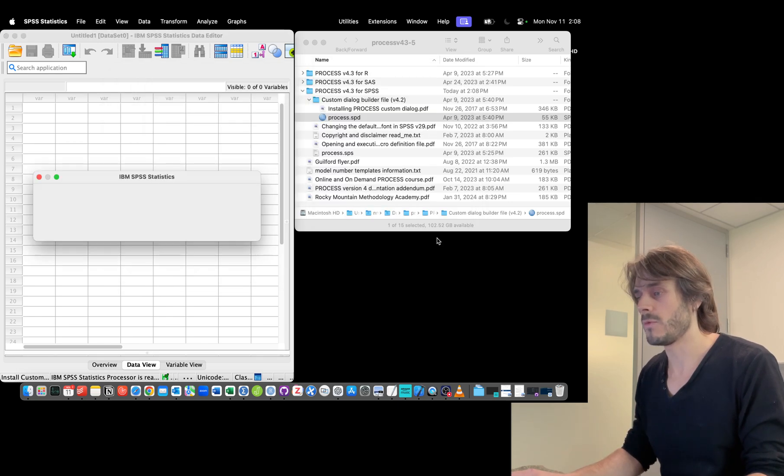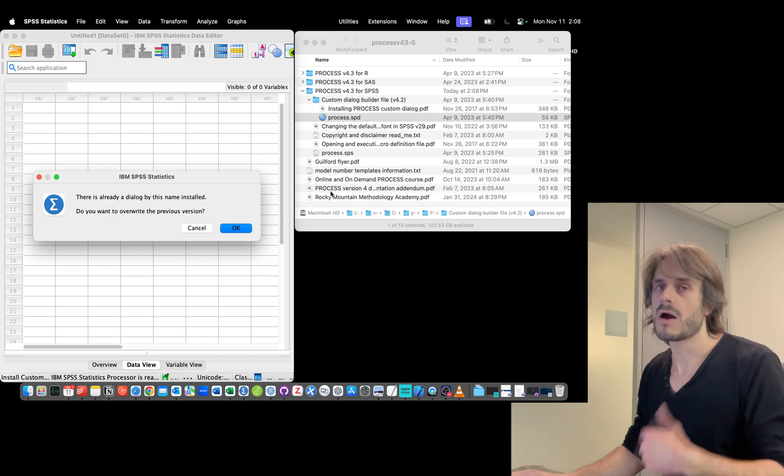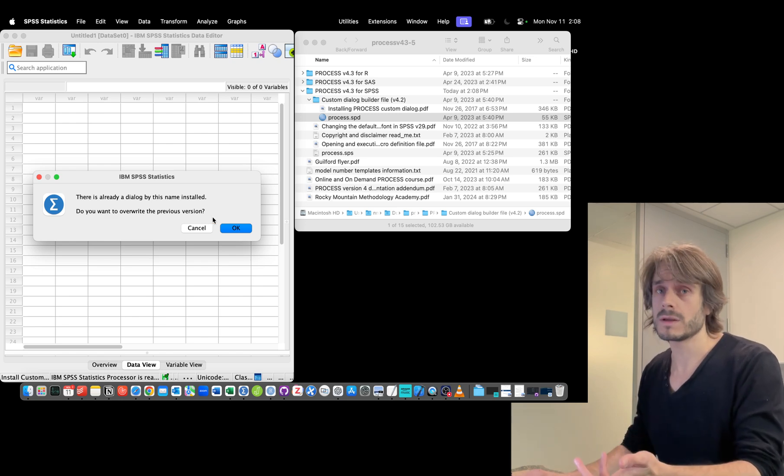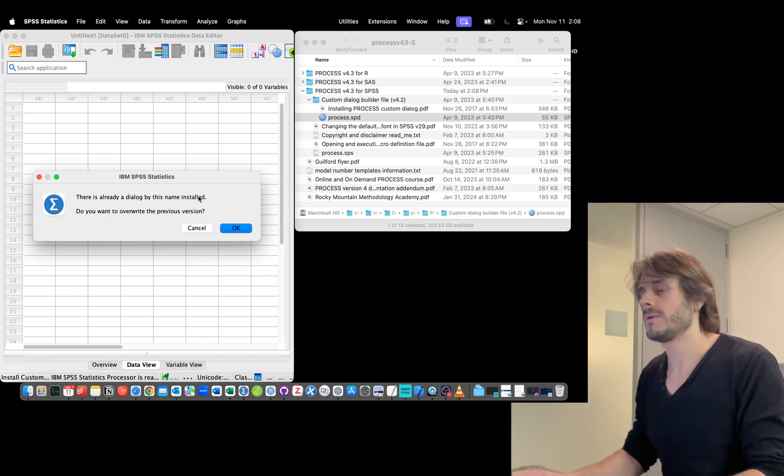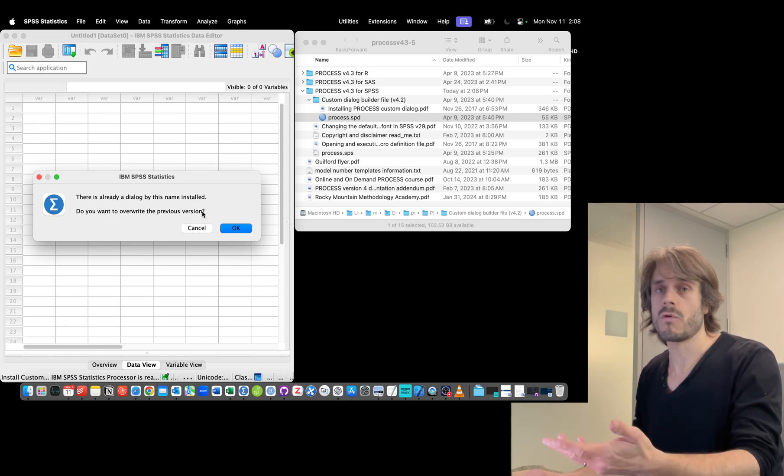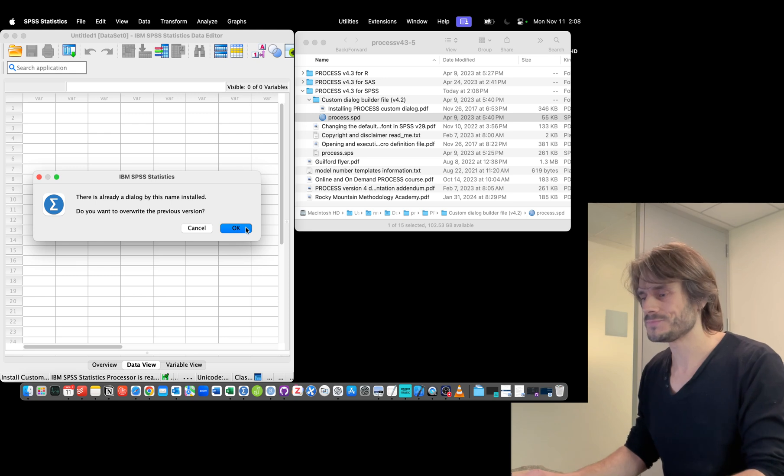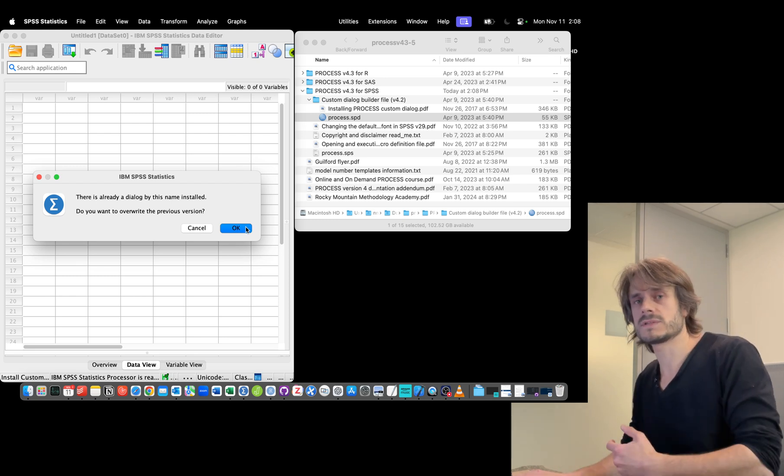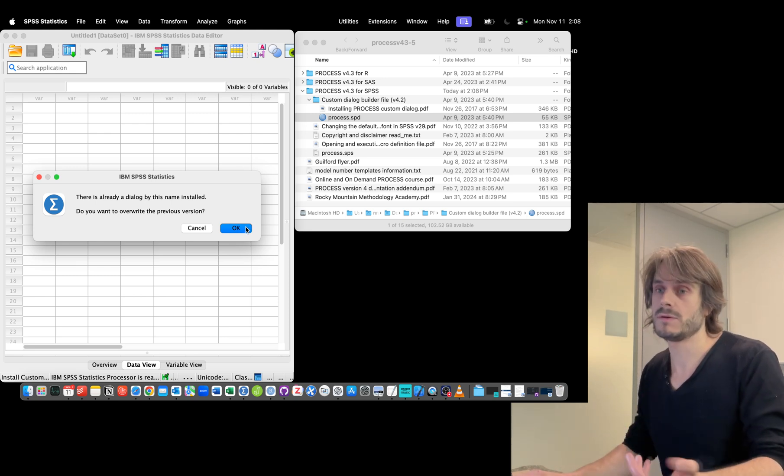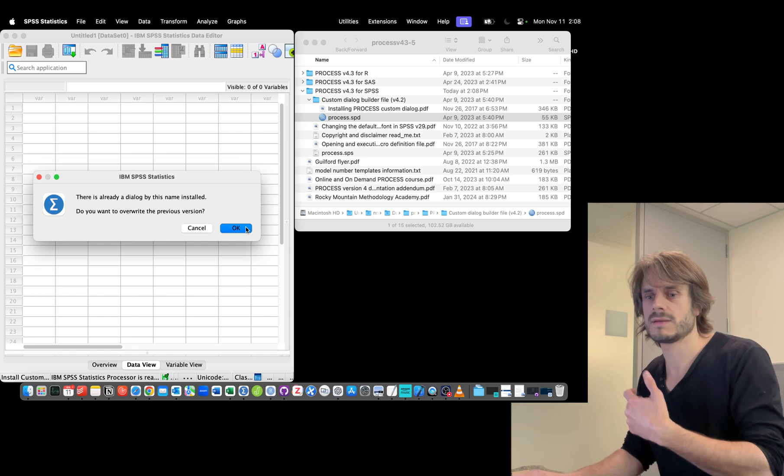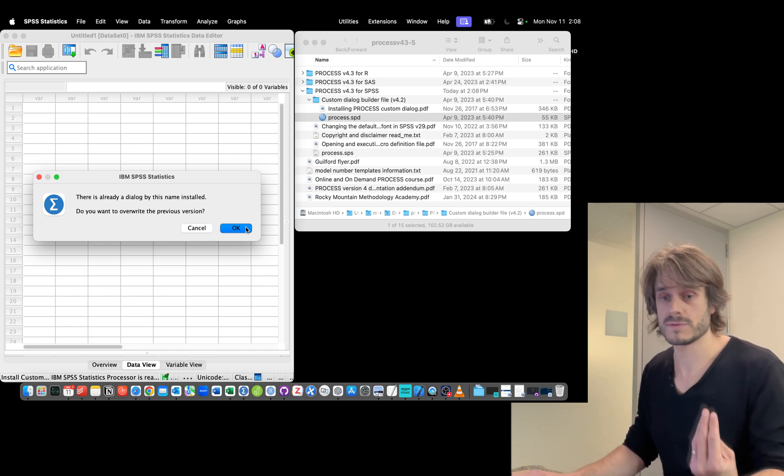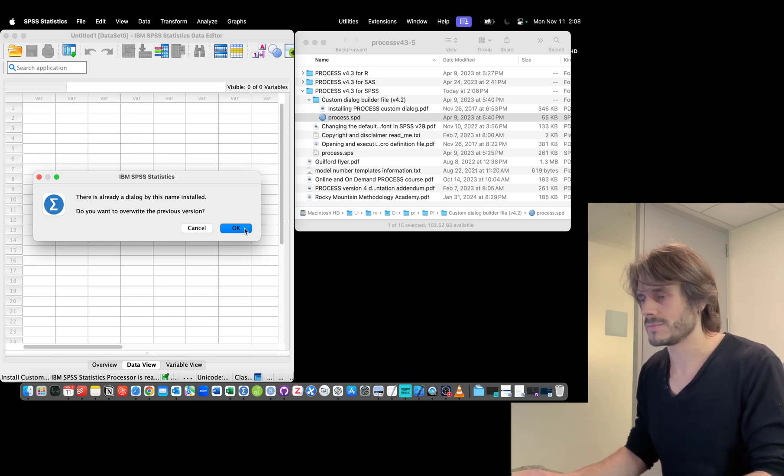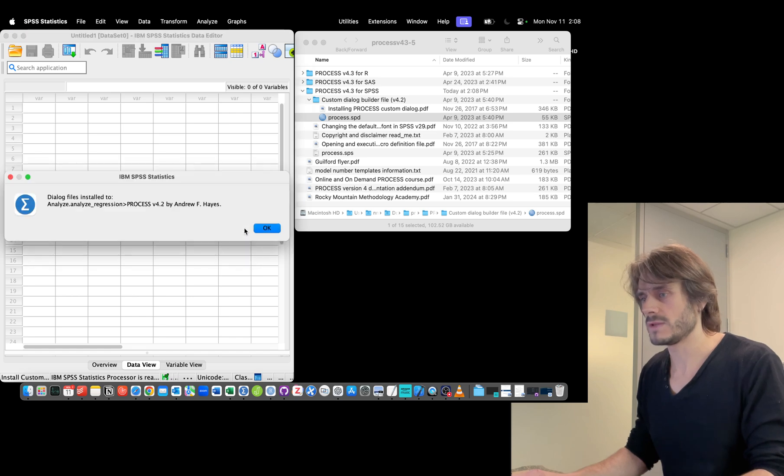I already installed it, so it's giving me a warning and I'm just going to overwrite it. But if you're installing it for the first time or from a previous version, you might not get this warning. I'm going to click Okay to overwrite it. It's telling me that it worked.